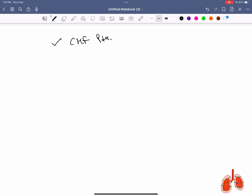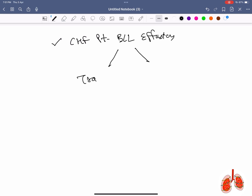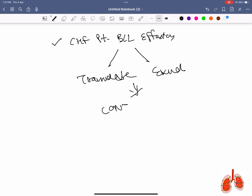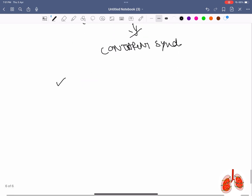Patient with CHF presenting with bilateral pleural effusion. Upon examination it was found that one side had transudate while the other had an exudate. This is called contrariant syndrome (contrary syndrome).